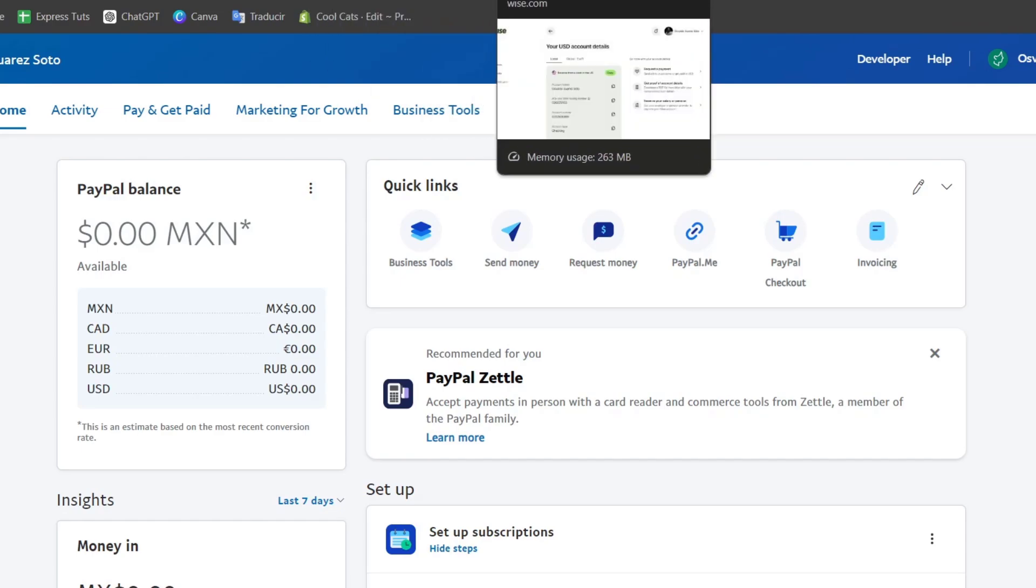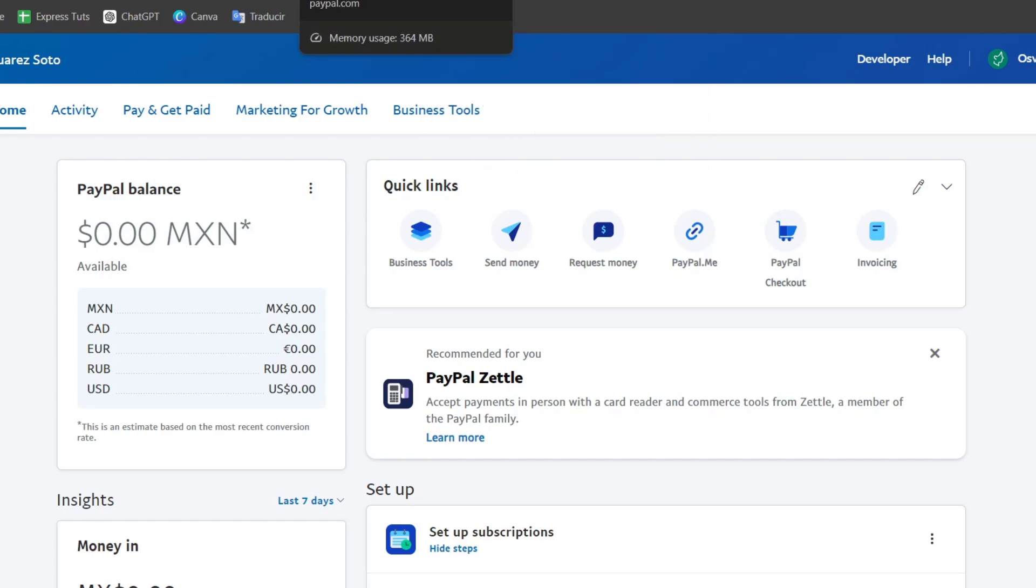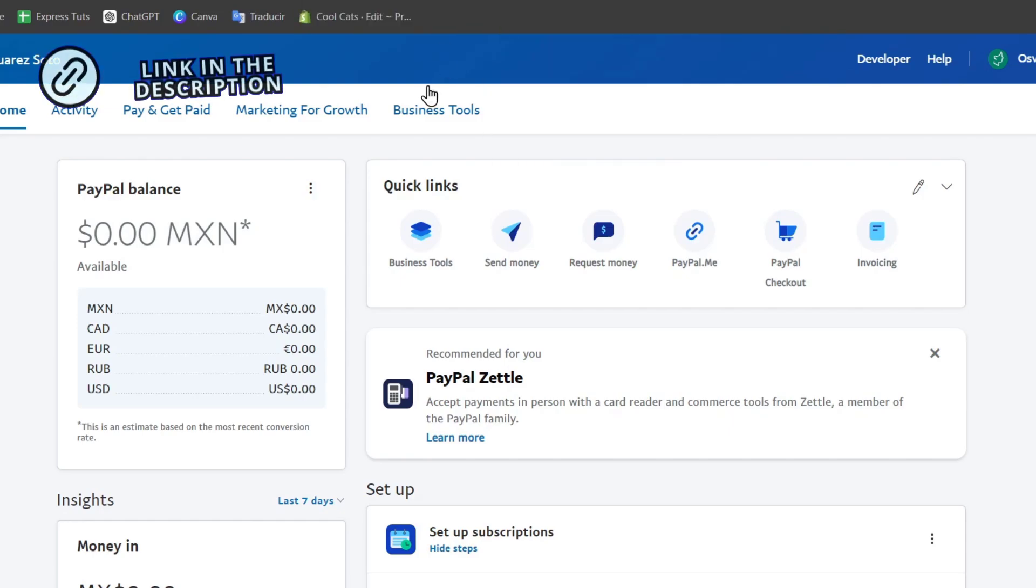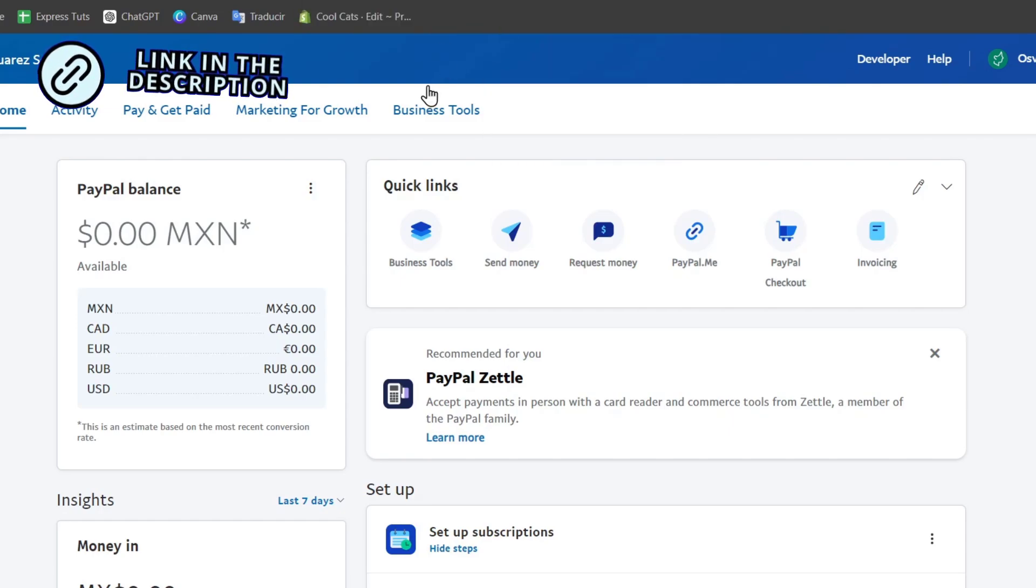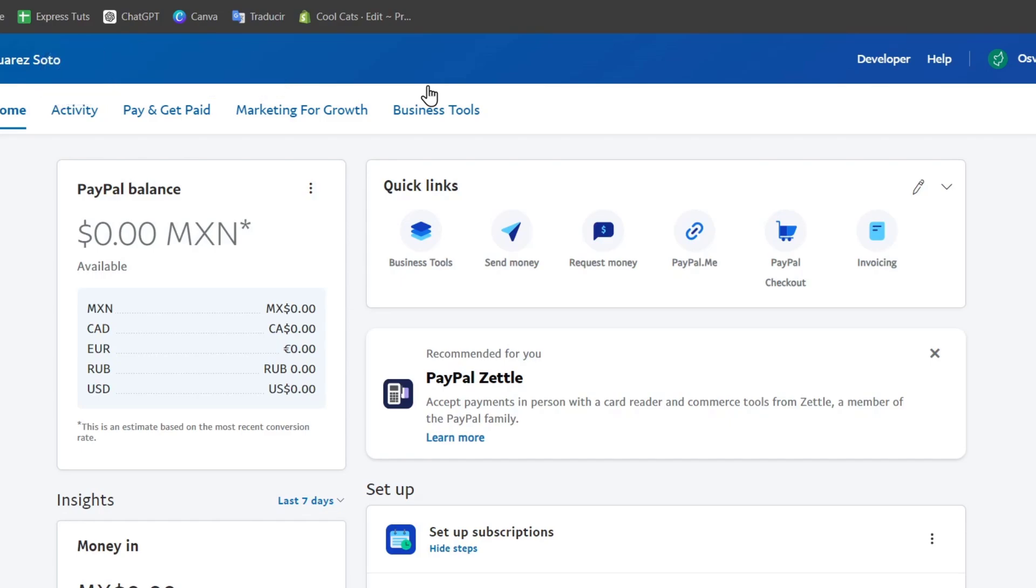First of all, I'm going to leave links below in the description so you can have access to both Wise and PayPal.